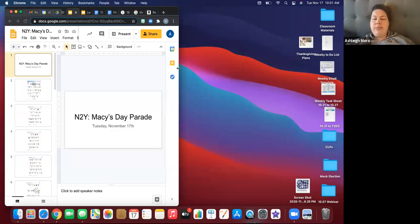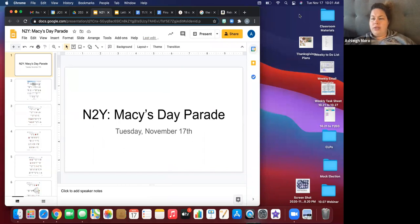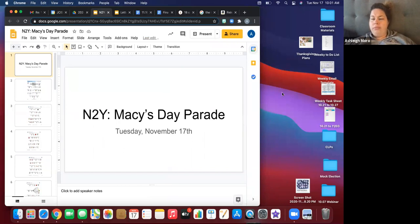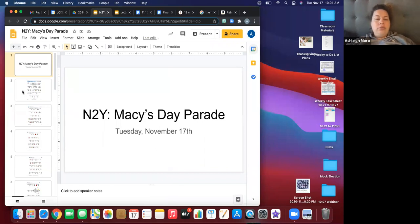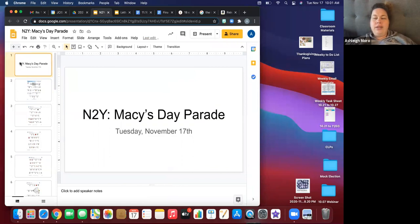So can everyone see my screen? Yes. Cool. Okay. All right. So Destiny, what day is today by the way? I should ask you. Destiny, what day is it?